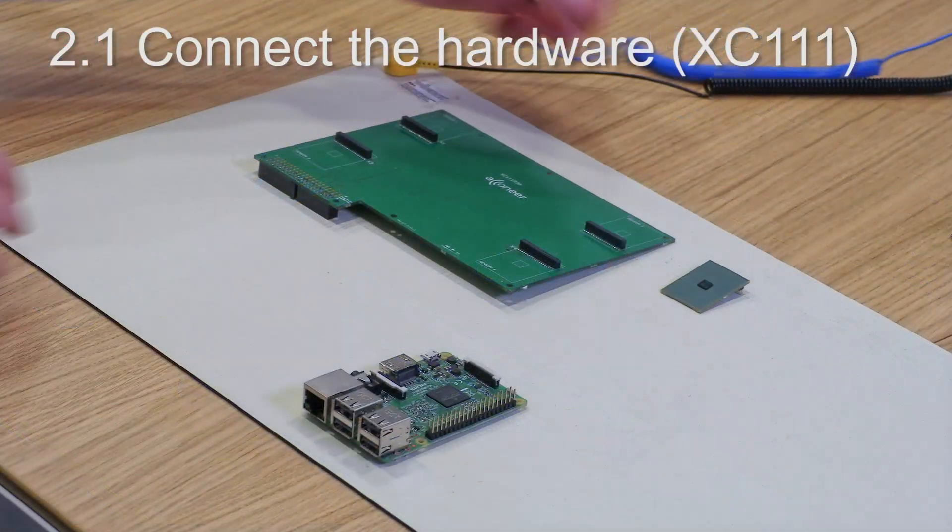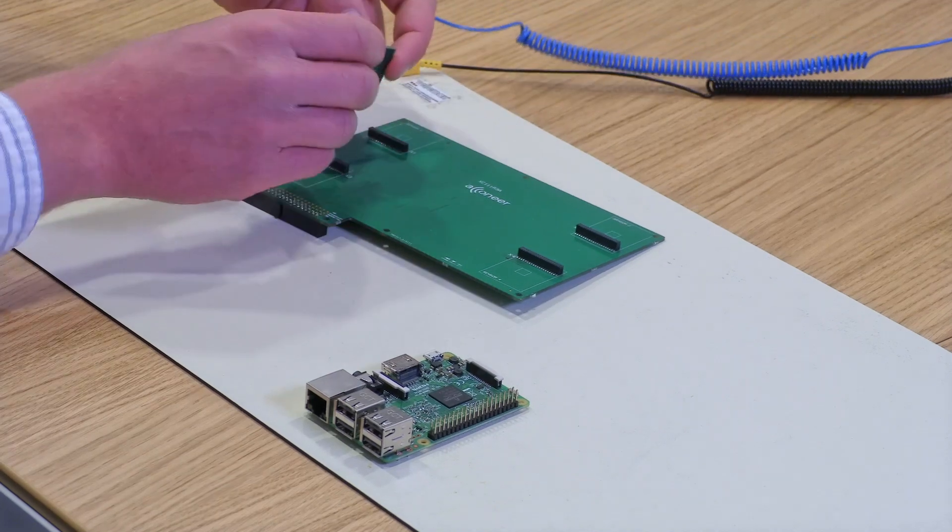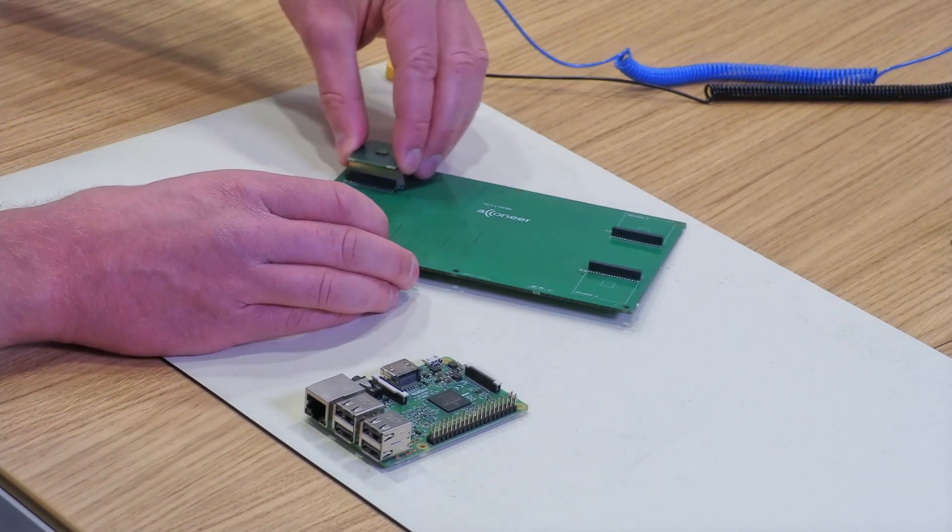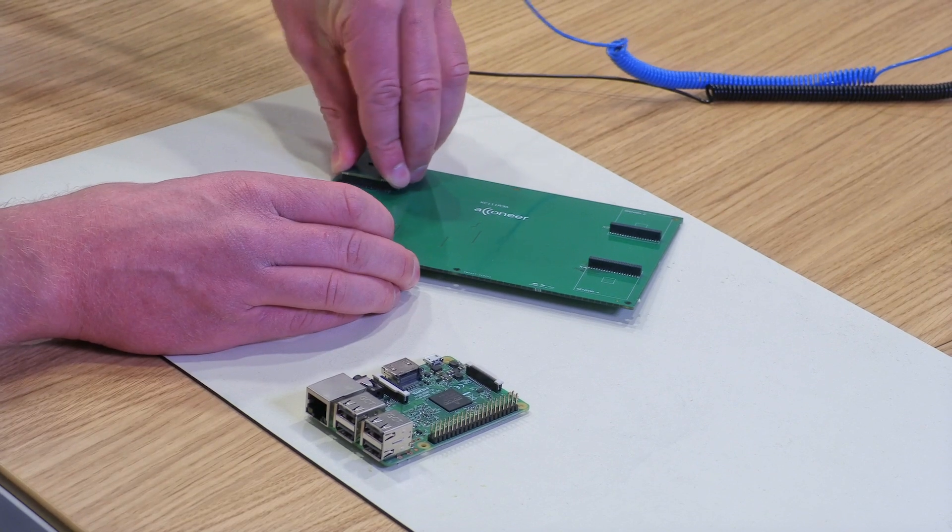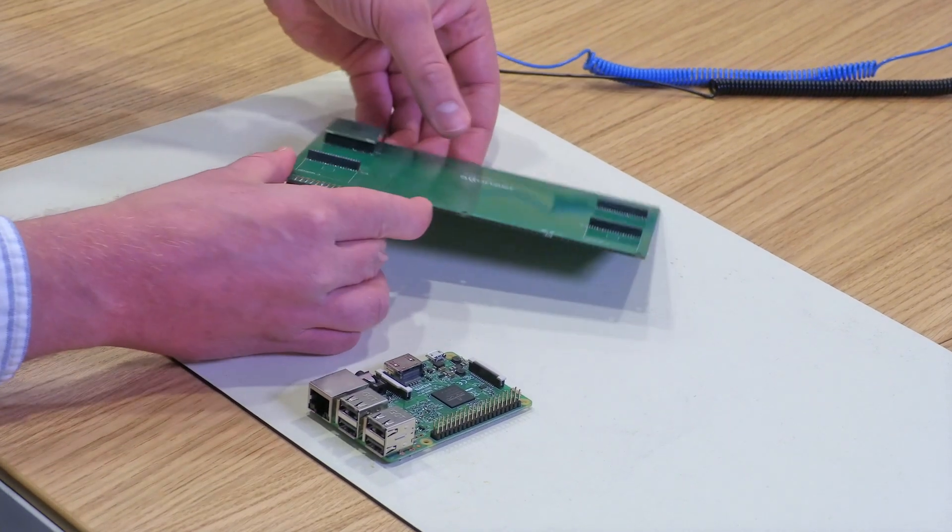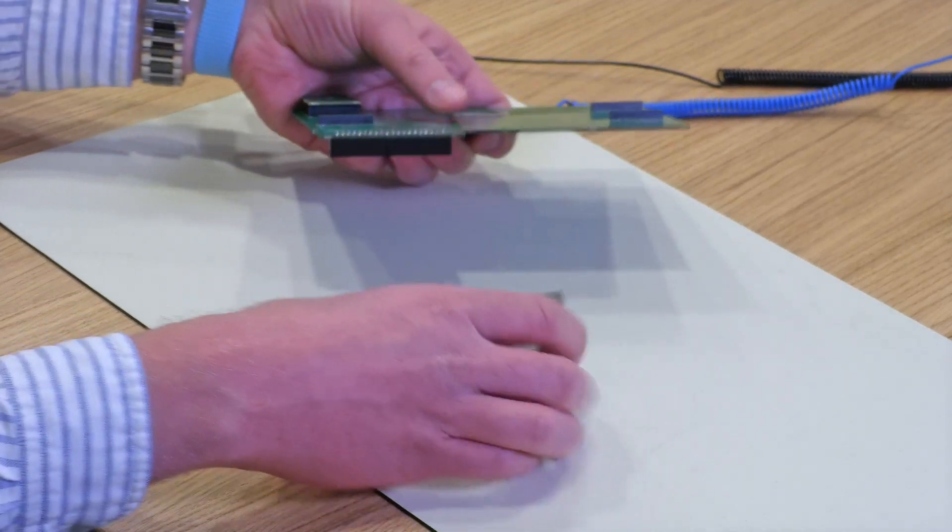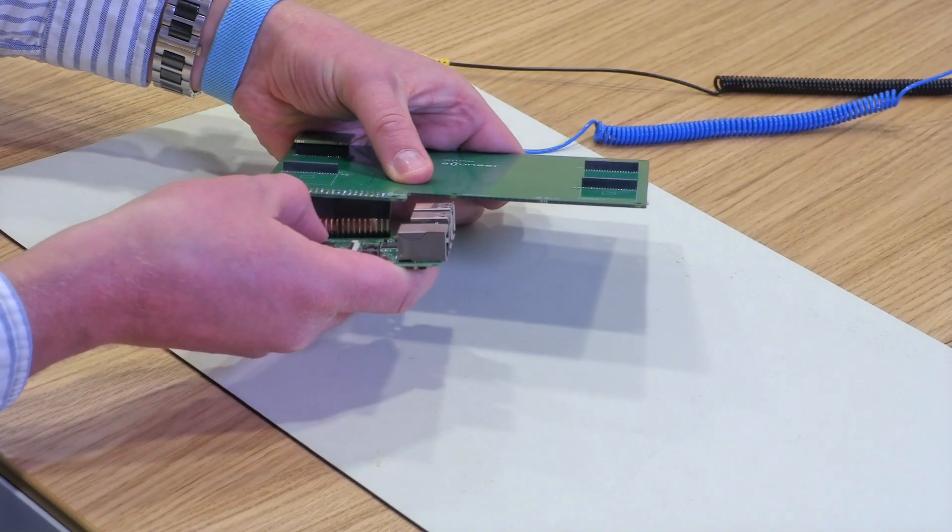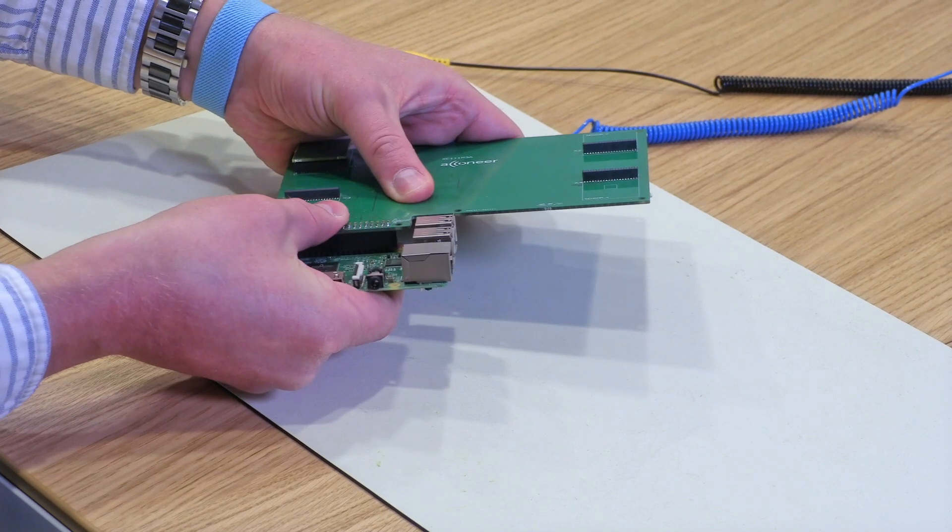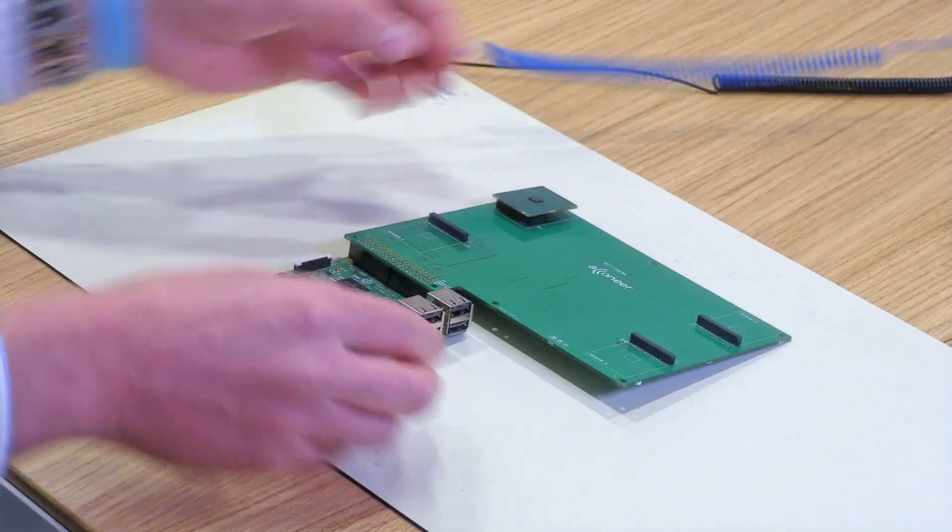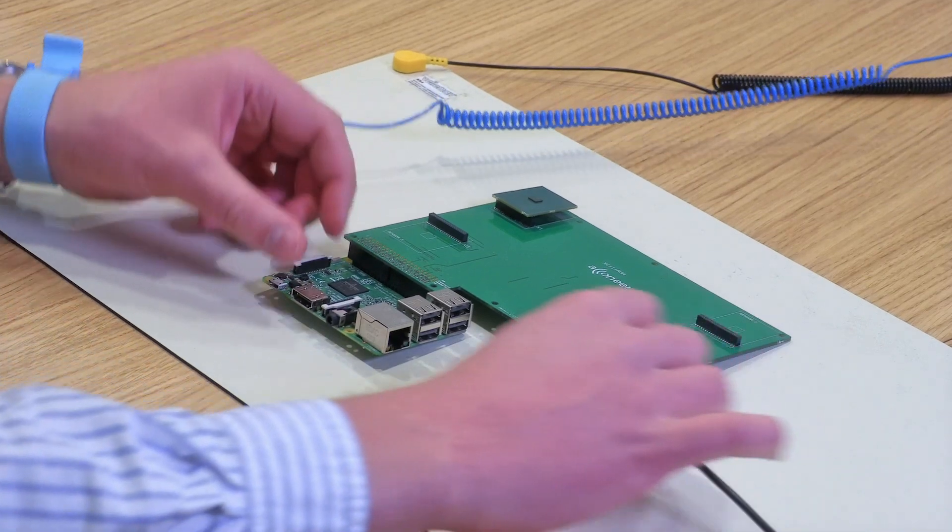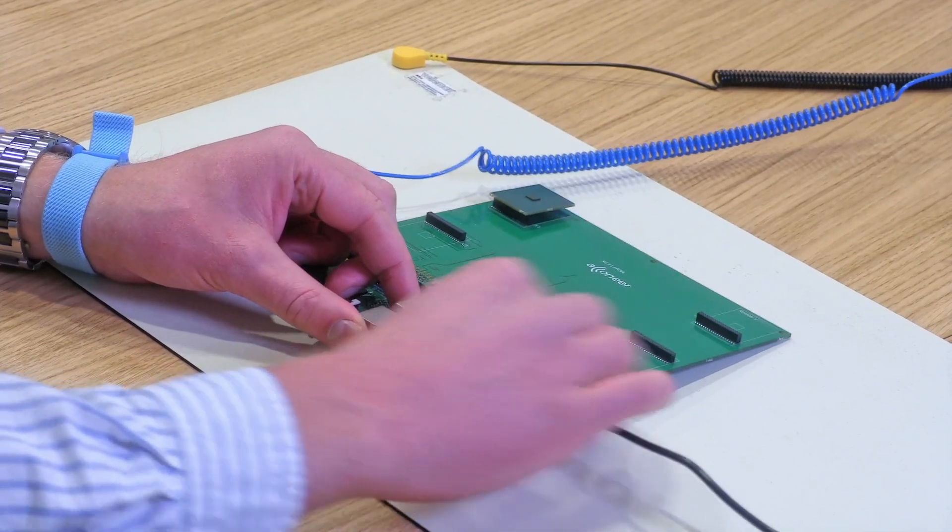Now it's time to connect the hardware. We start by putting the reference card into slot one of the connector board. After that, we connect the connector board with the Raspberry Pi. And last, we connect the USB cables of the keyboard and mouse into the Raspberry Pi.